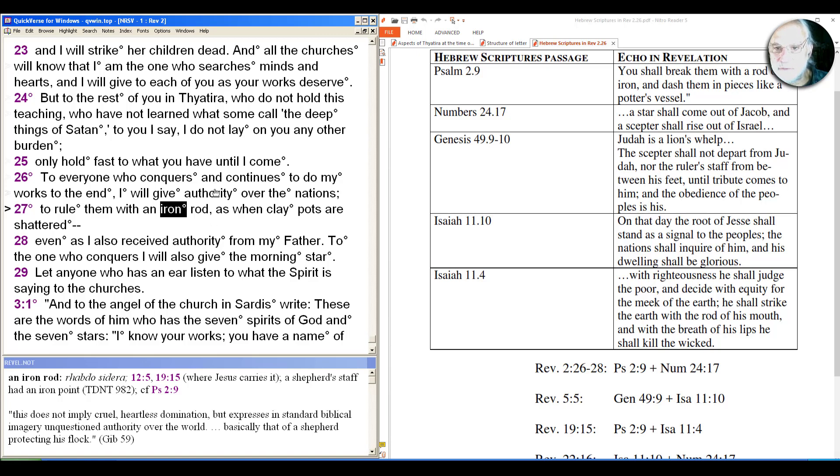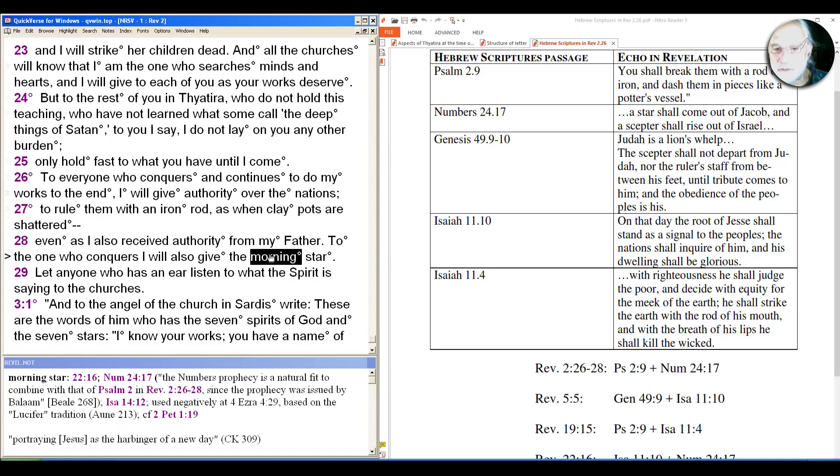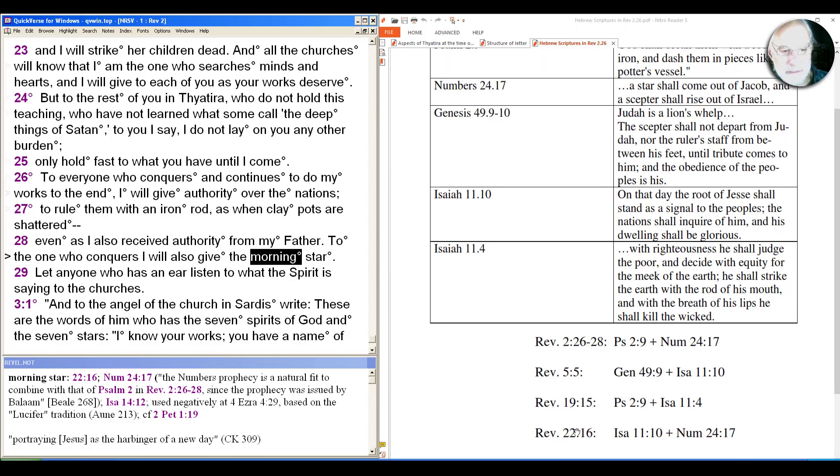So to rule them with an iron rod even as I have received authority from my father. Notice the framing of authority here in verse 26 and verse 28. So the authority that Jesus has, he's passing on to those in Thyatira who've remained faithful and have not had intercourse with empire. And it concludes here with anyone who conquers I will give the morning star, that messianic imagery from Numbers 24. So twice we're hearing about the star. We'll hear it more as we go too because as we can see in the chart on the right these things combine in different ways like at the very end when Isaiah 11 is combined with Numbers 24:17.